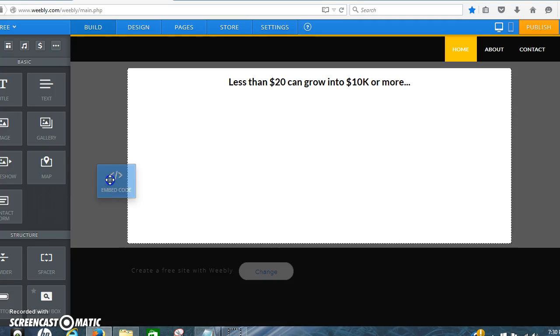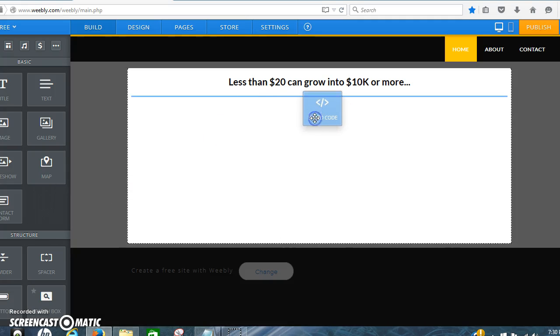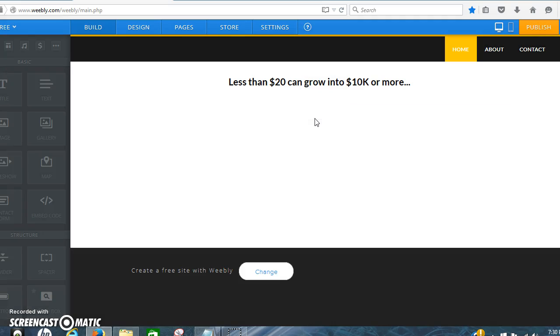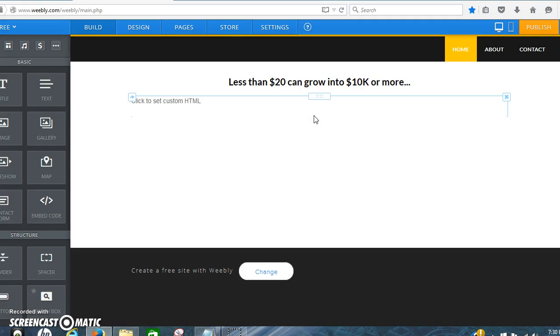So right now I'm going to grab this right down here, this embedded code. You drag it and you drop it right below the blue line, right below the last thing that you put in.